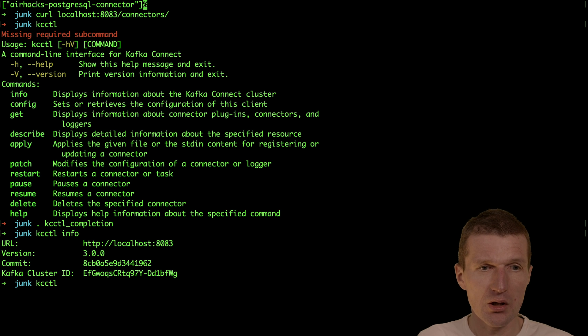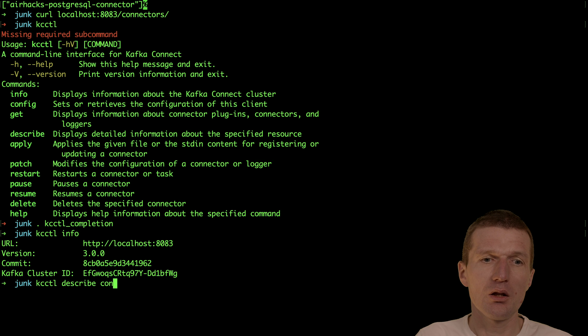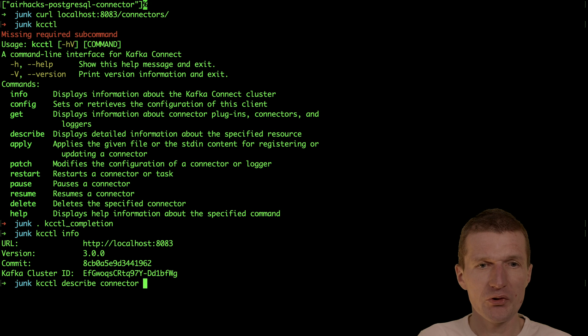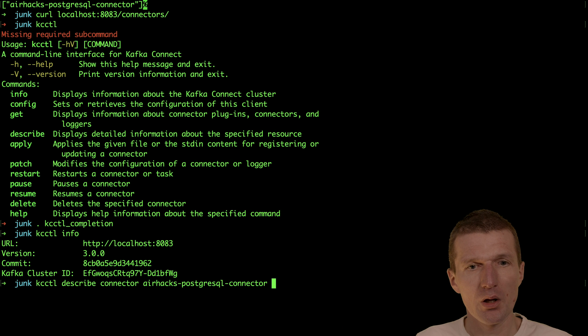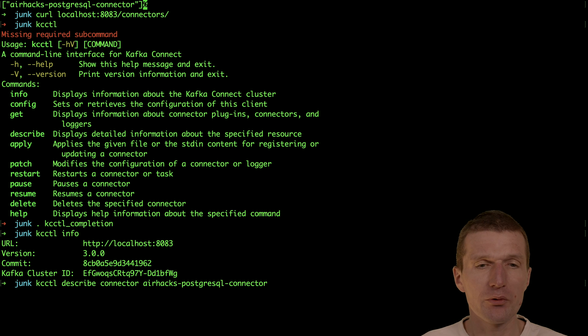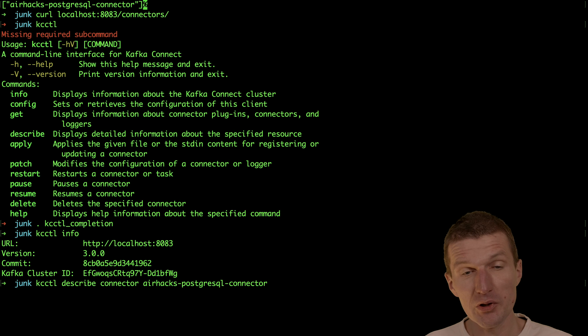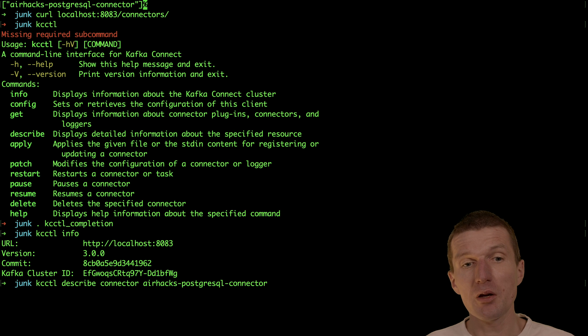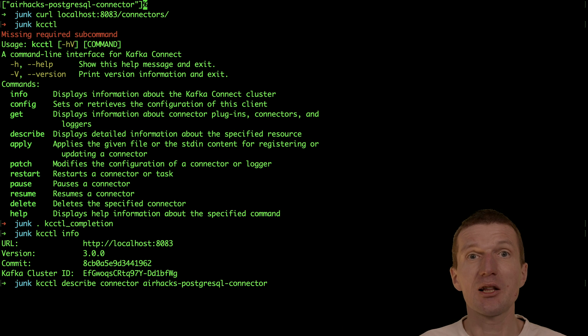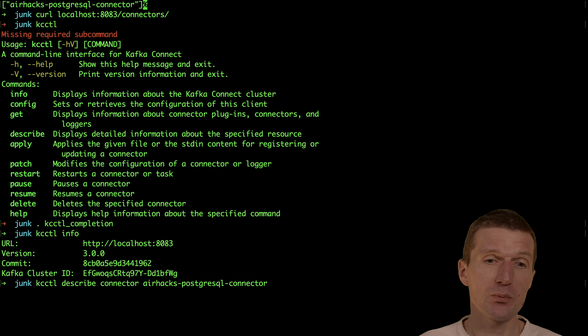I can also describe the connector. And then with tab, it provides me the name of the connector. The interesting part is it is very quick. What happens behind the scenes is it actually invokes the REST endpoint and provides me the name.